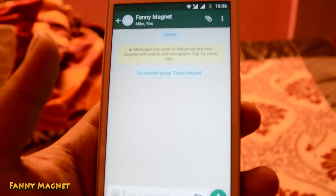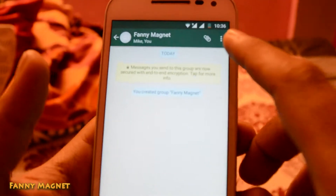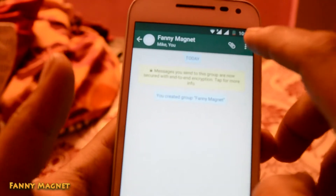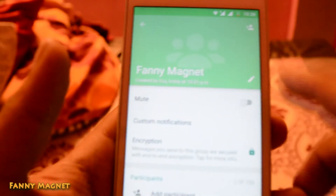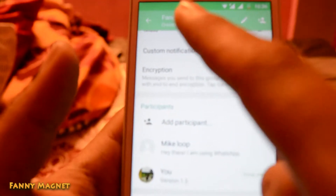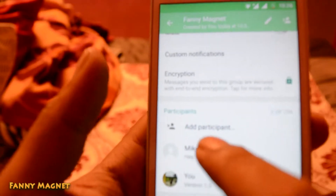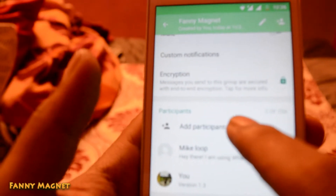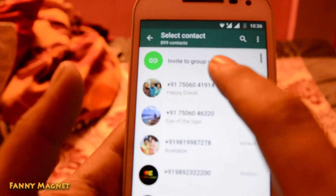Here is a simple step. Open your WhatsApp group and click on the three little dots. Click on group info — as you can see, this is a Fannie Magnet group — and click on 'Add participant'.